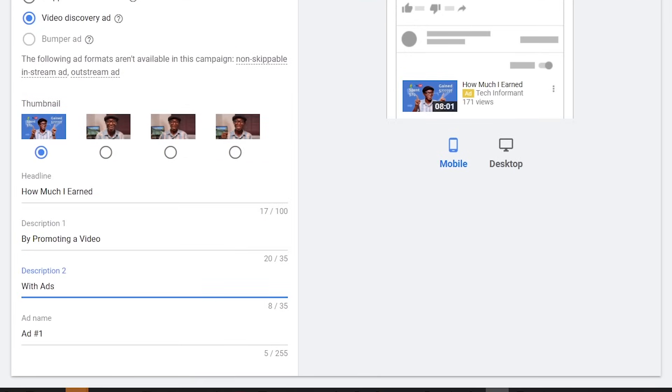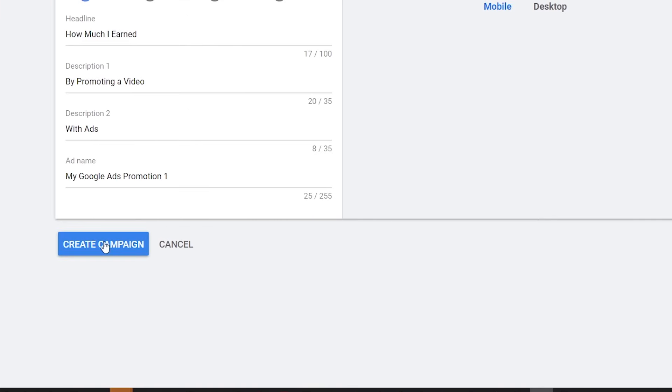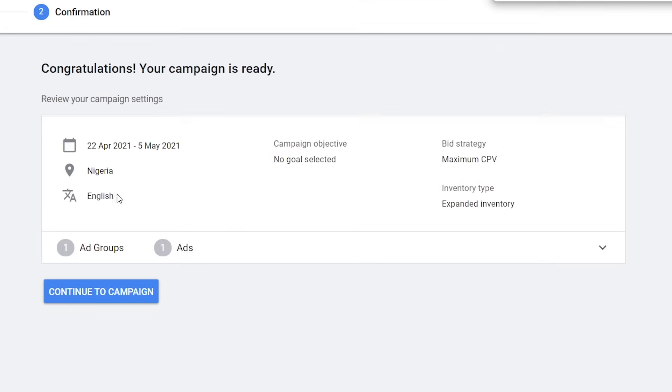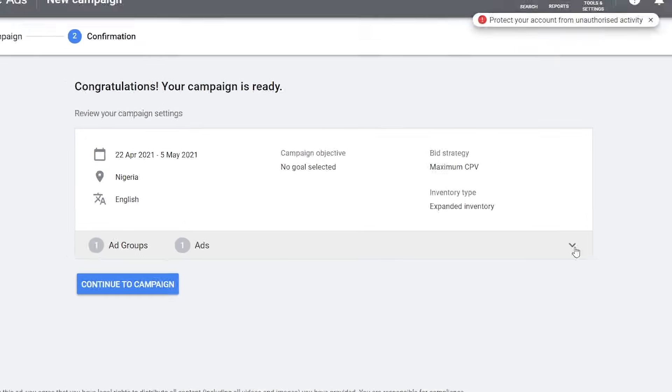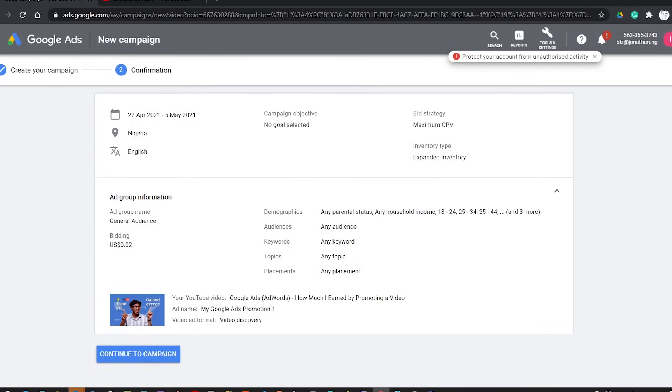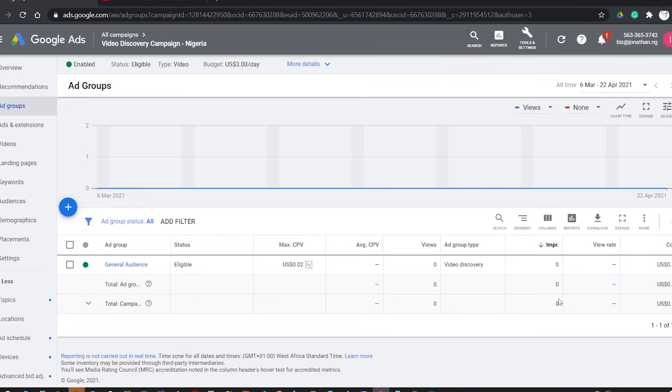And on the right side of the screen, you will see the weekly estimate of your promotion in terms of views and impressions. Finally, give the ad a name and click Create Campaign. You can review your campaign settings and make changes if need be. If not, click Continue to Campaign.